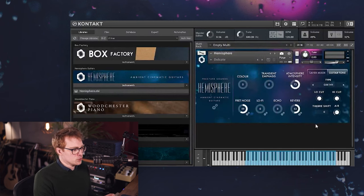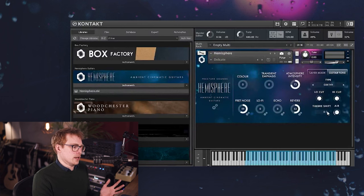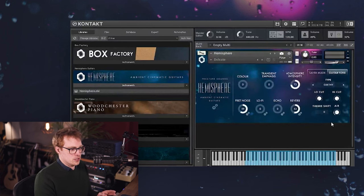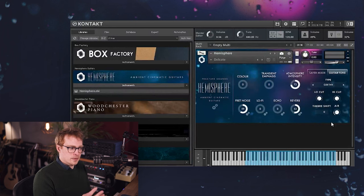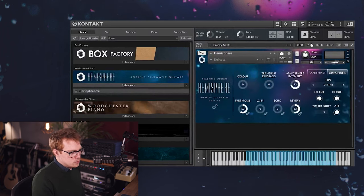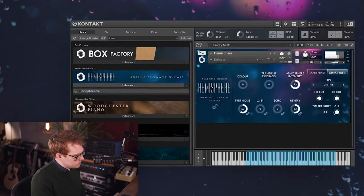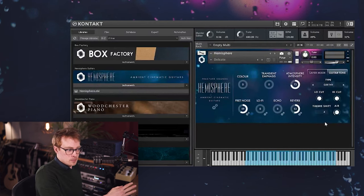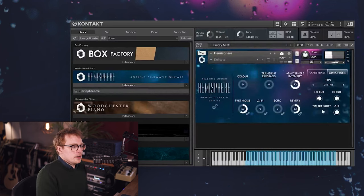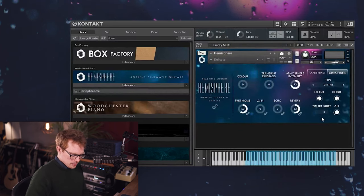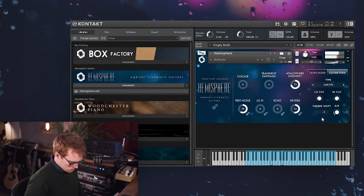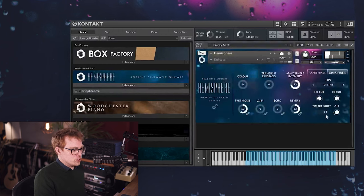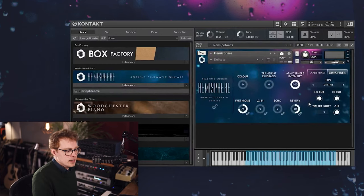And next we've got the timbre shift control, which allows you to change the tone even further. What this is doing is triggering a sample which is higher or lower than the key you're playing, and then it's tuning it back to the original pitch. So you get a brighter sound when you turn it up, that's actually triggering lower samples and tuning them up. And then if you turn it down, that's triggering higher samples and tuning them down, so you get a much darker sound.